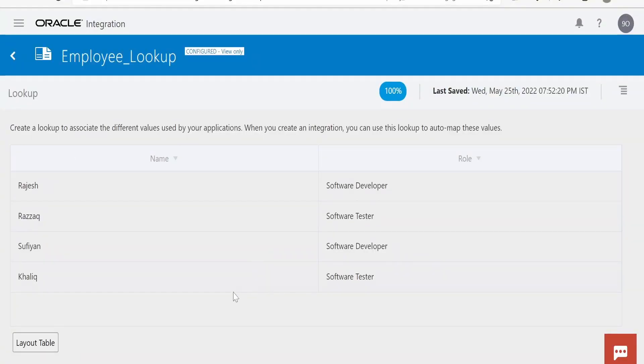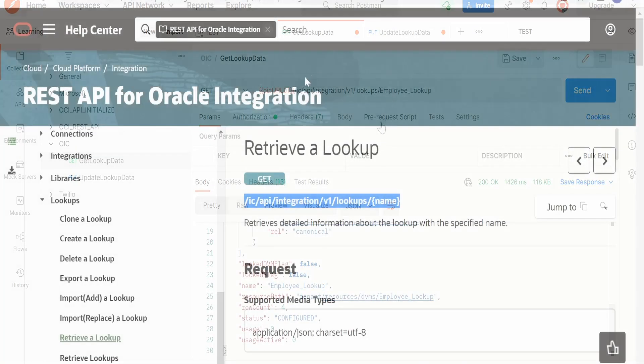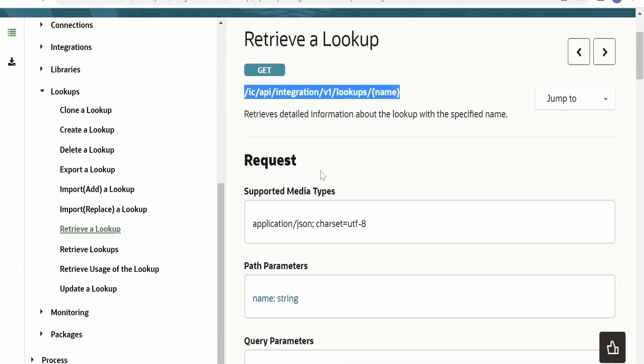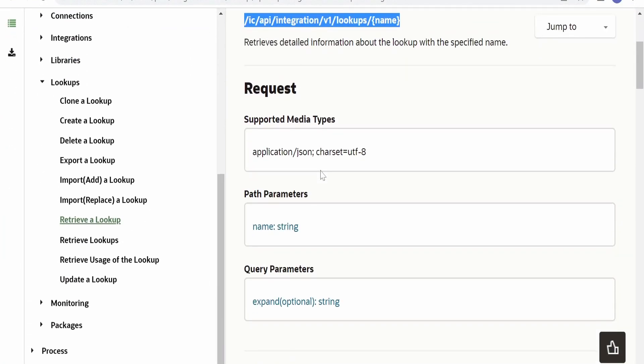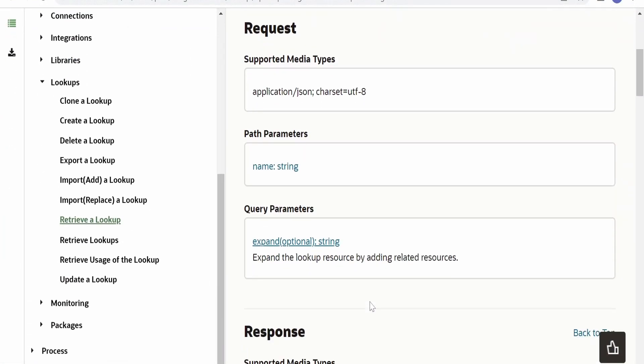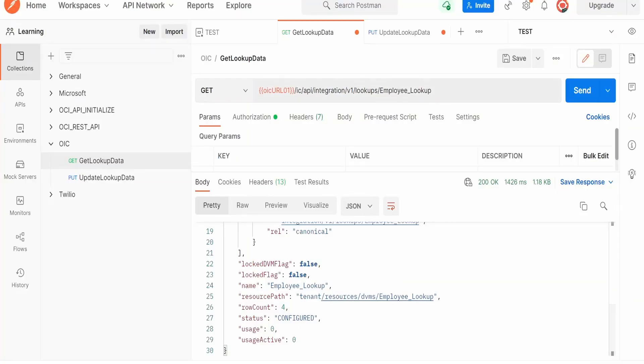Now, how we can get that? So for that, we have to go back to this documentation. If you see, there is a query parameter. Now we don't know what query parameter we have to send in order to get the content of the lookup. Now we'll try to pass some dummy query parameter in this expand.